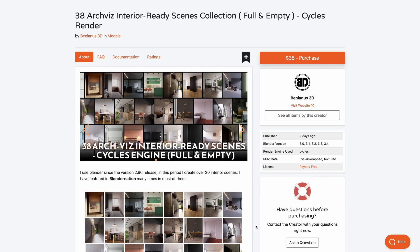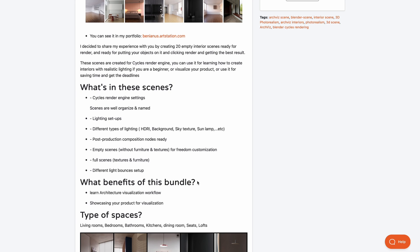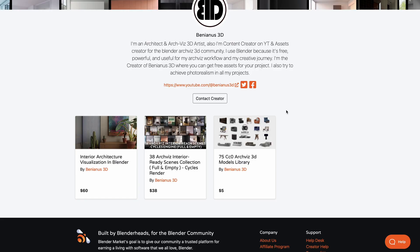Sometimes you just need a scene that fits what you're looking for, and that's what Glendianos 3D is providing. He has announced 37 architectural interior ready-to-use scenes, including both full and empty scenes you can pick up and work with. Depending on what you're creating, you can tweak these scenes to fit your needs. They come with lighting setups and post-production composition nodes ready to go, and full scenes are fully textured.